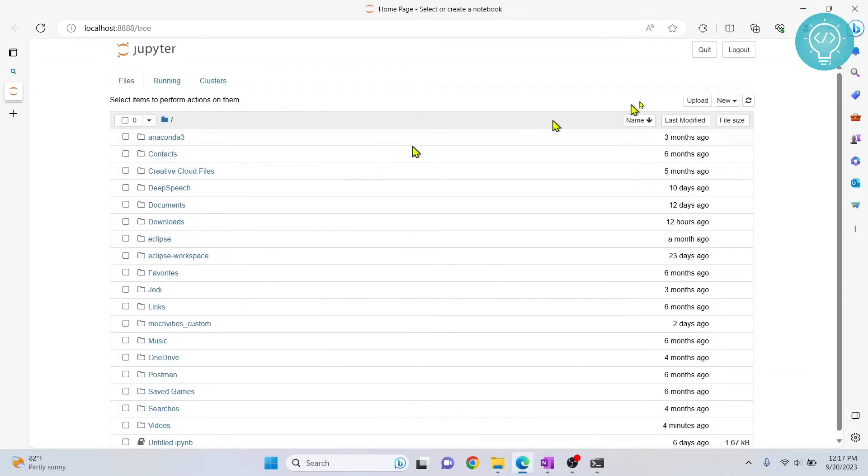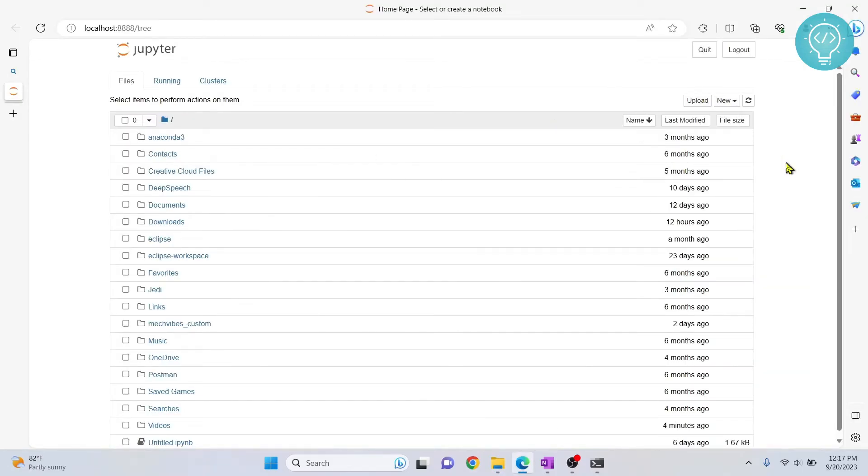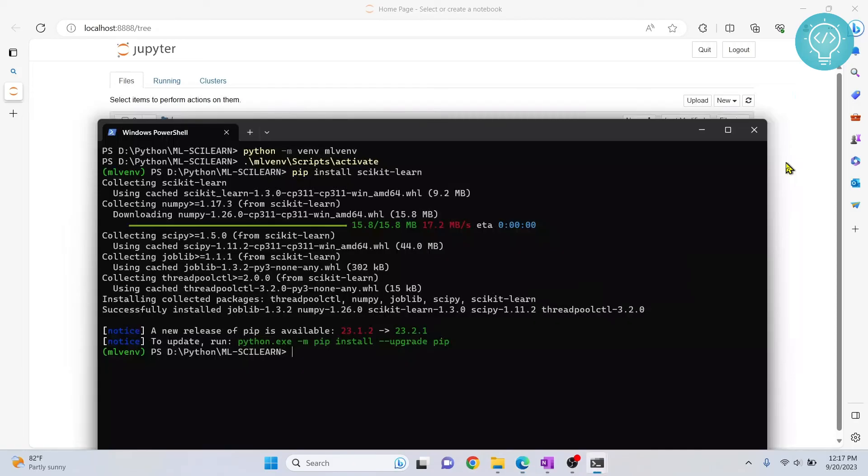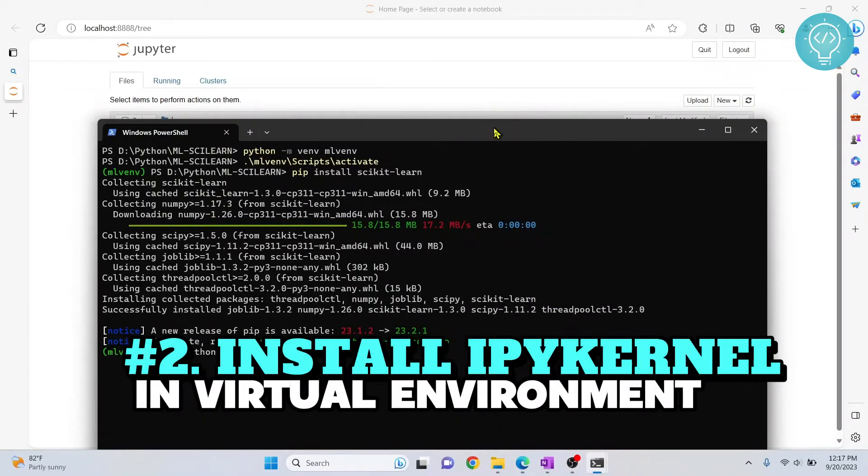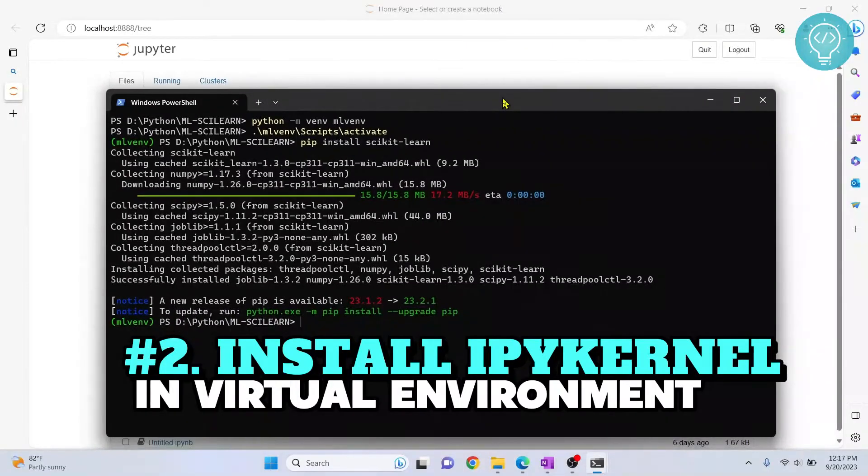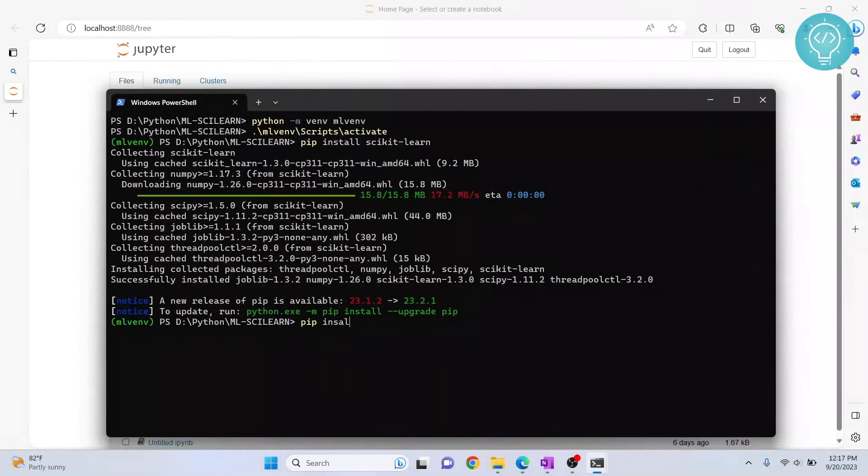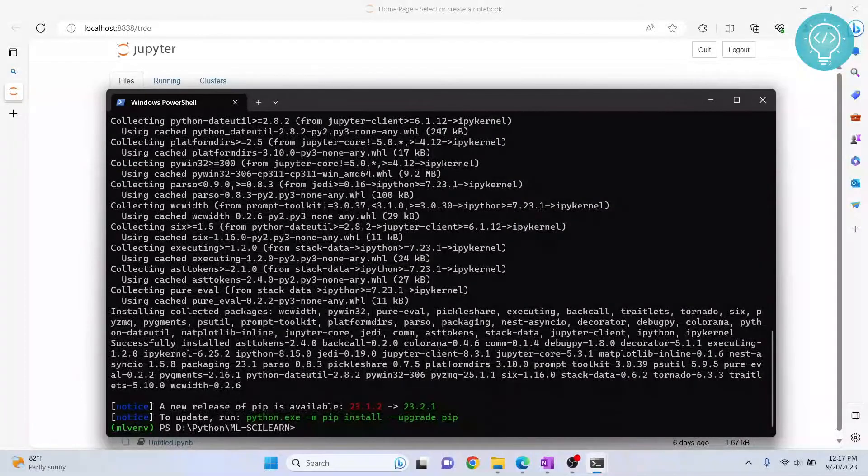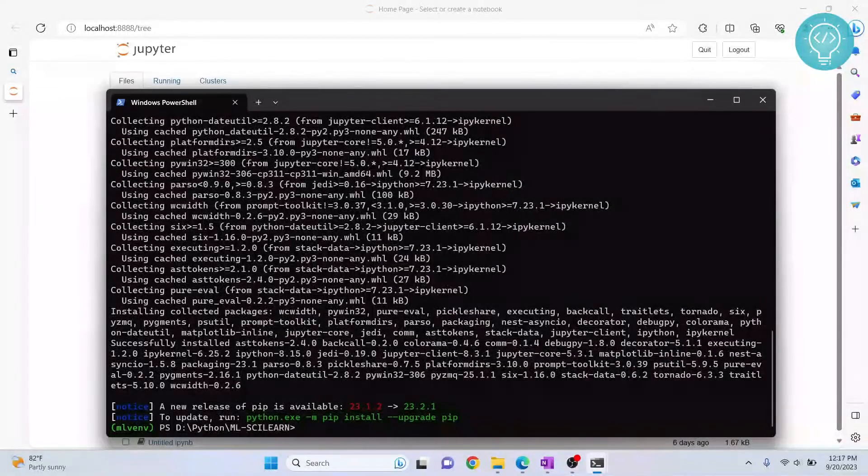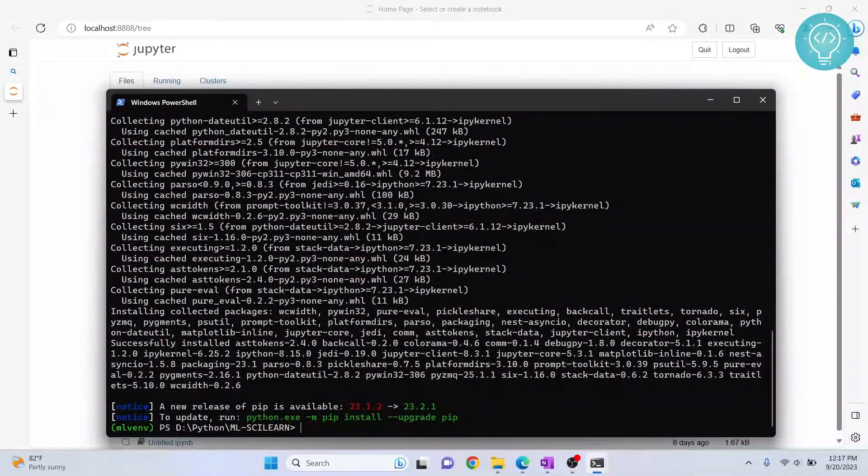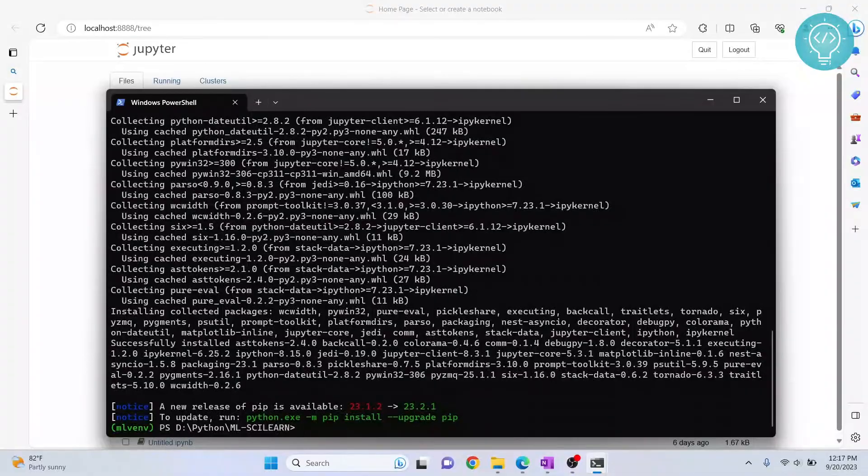But if I go here, I will still not be able to see the kernel because we have not set up this virtual environment so that it can be used by JupyterLab notebook. So I'll go back to my terminal here. And we need to install another package so that we can set up that virtual environment for our JupyterLab. So I'll type pip install ipykernel. After ipykernel is installed, we need to set up ipykernel so that it can be used as a kernel.